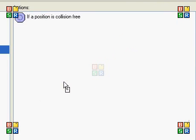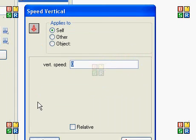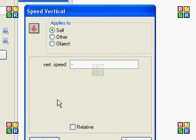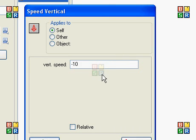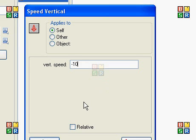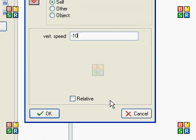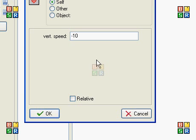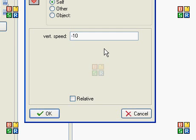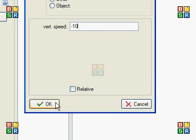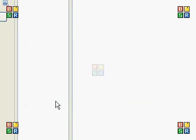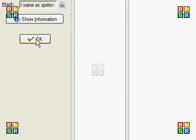Set the vertical speed to negative ten. That's pretty high. What will that do? That will make him go, the speed will be negative ten, which will make him go ten pixels up. And then the gravity takes over from there. So that will give us the illusion of jumping.